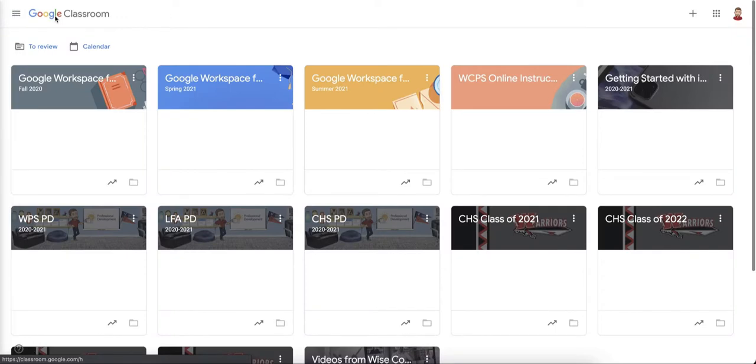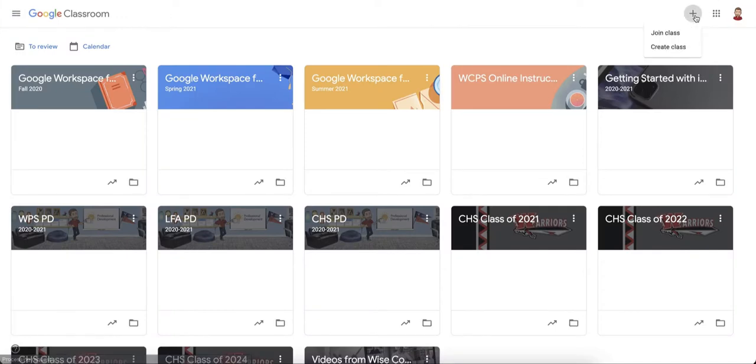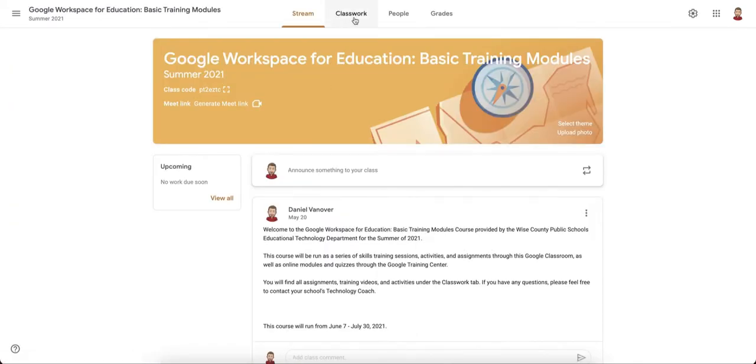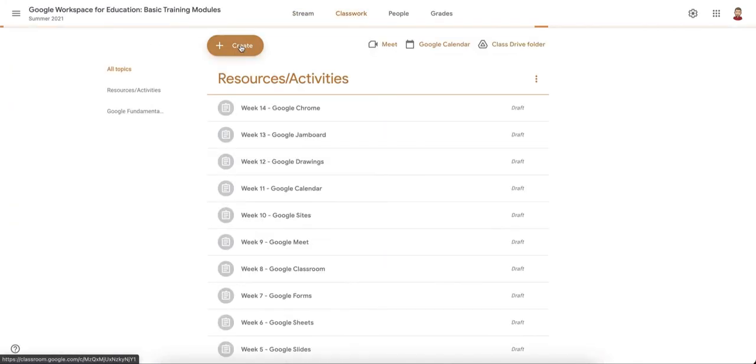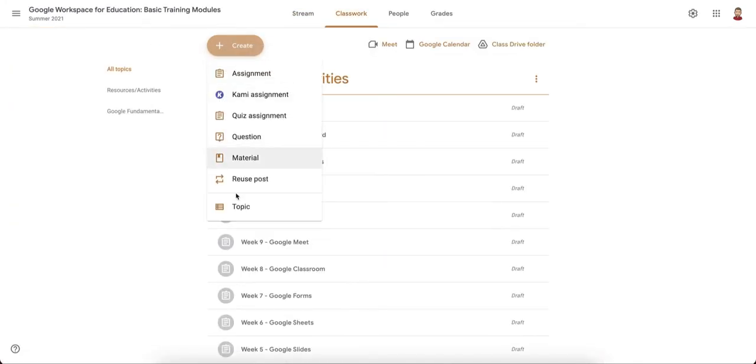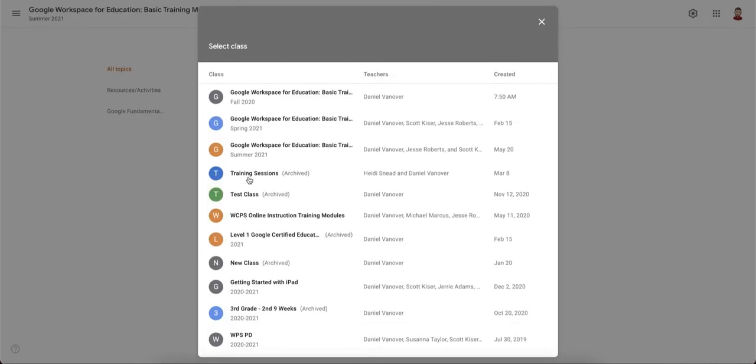In the classes screen, you create a new class. Inside that new class, click on create, reuse post, select your archived class or your other class that you're pulling from, and post from that class.